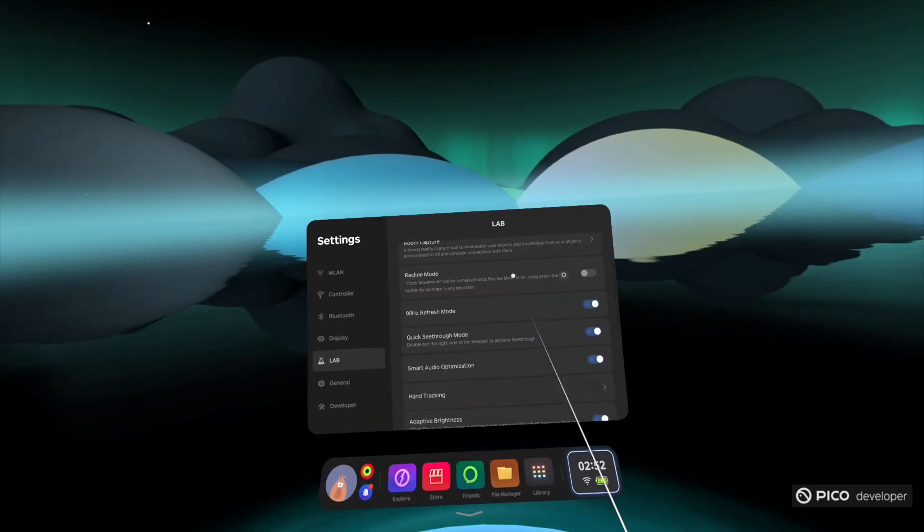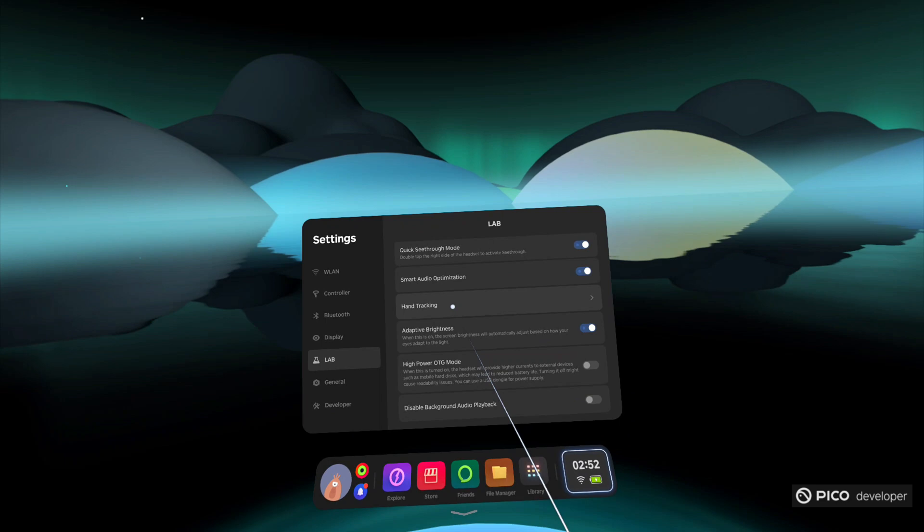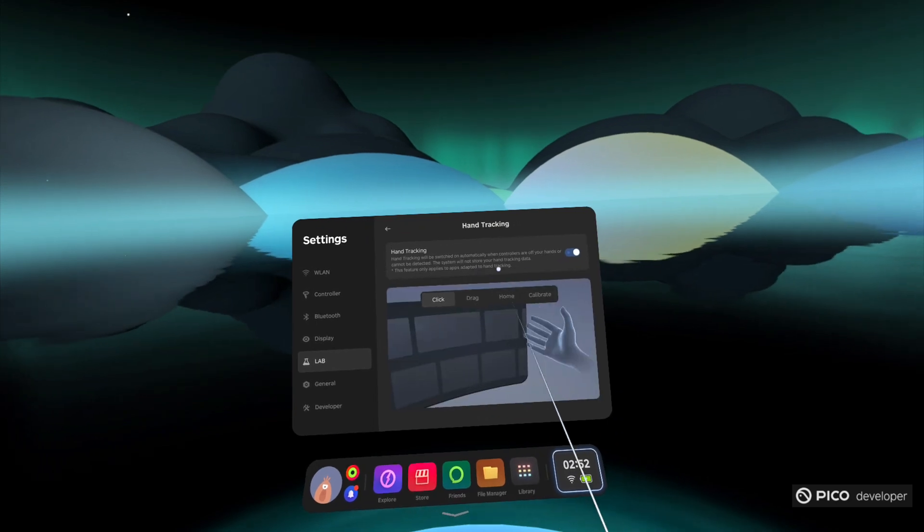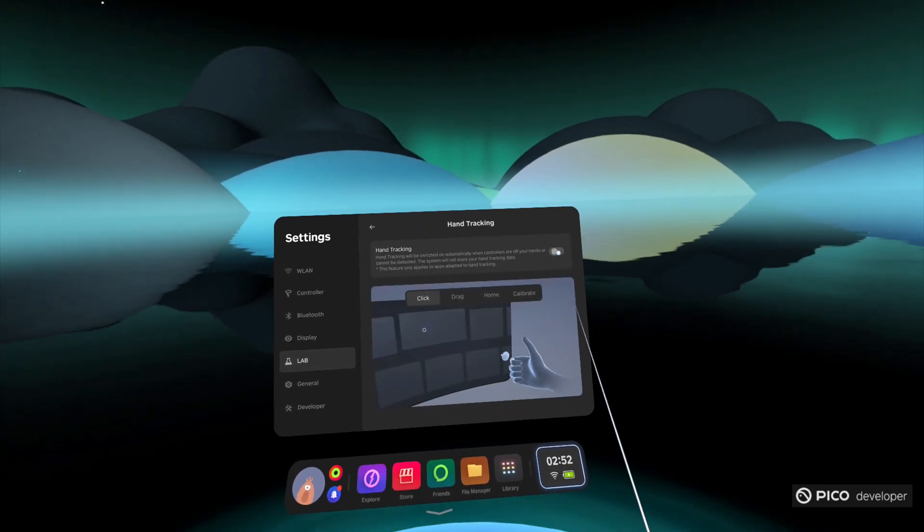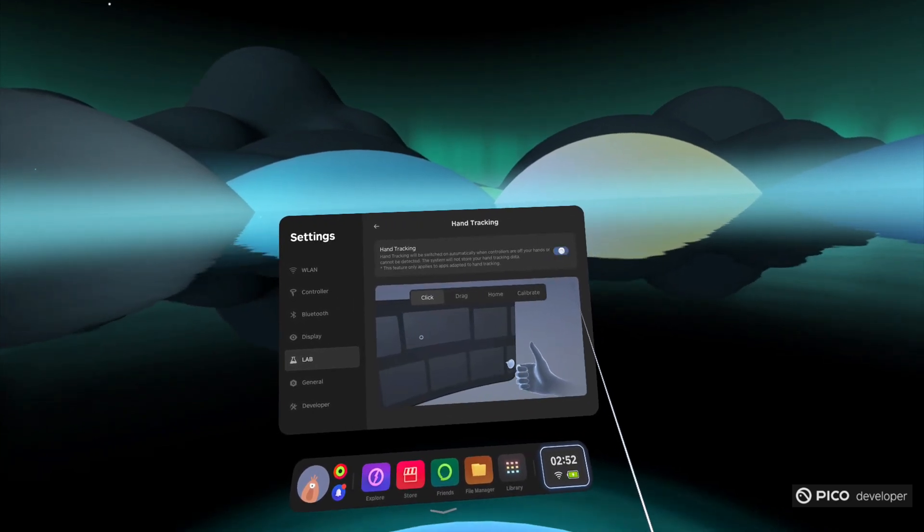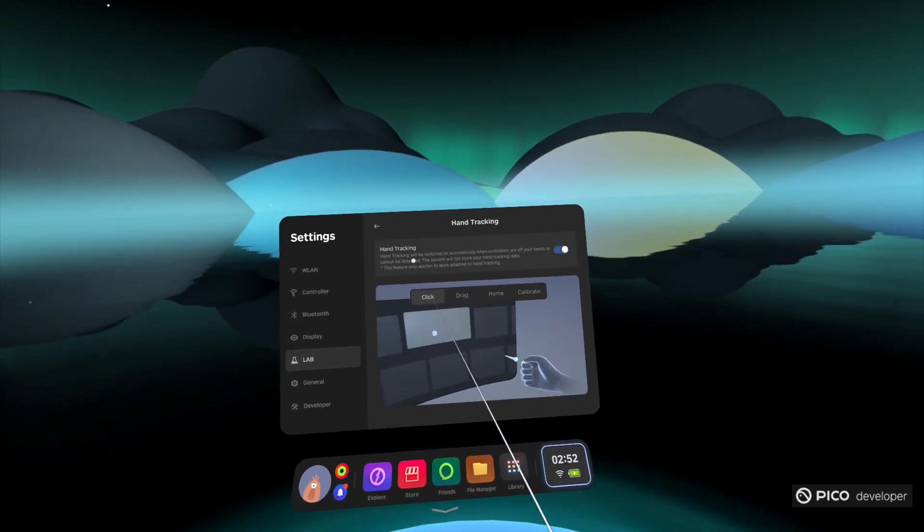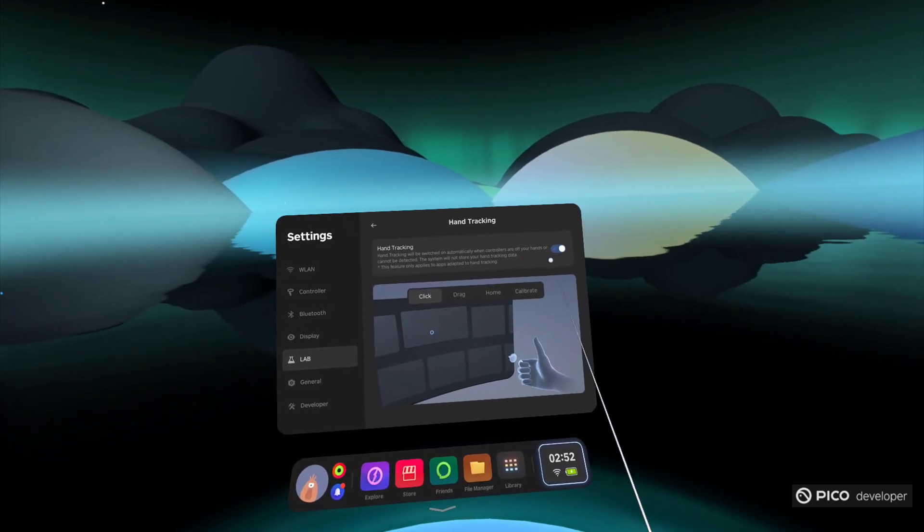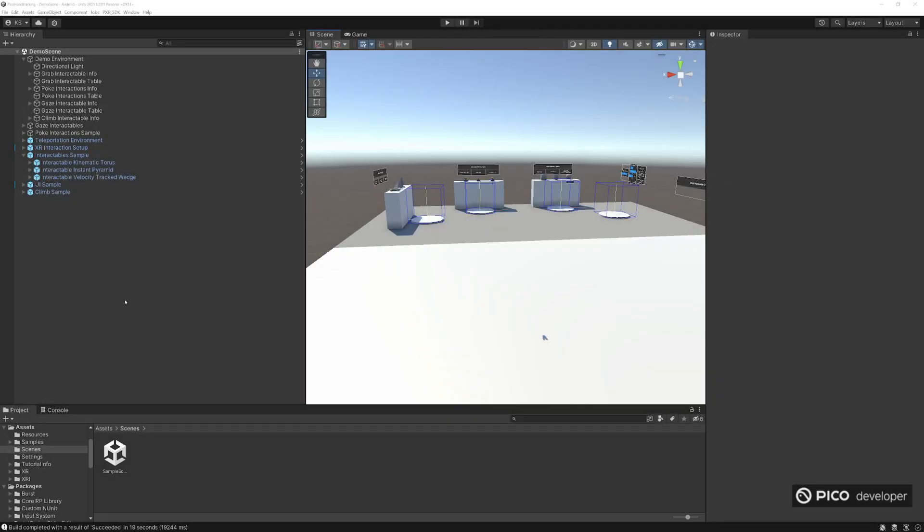First things first, go into your headset, go into your settings, go to your lab, and then we'll go to hand tracking. I'll go ahead and enable that in hand tracking right there. Now back in Unity.